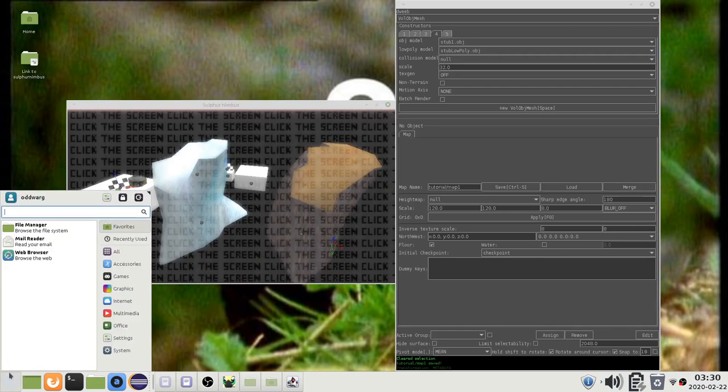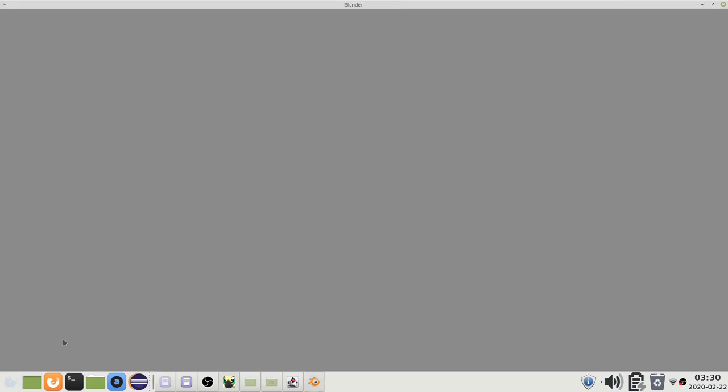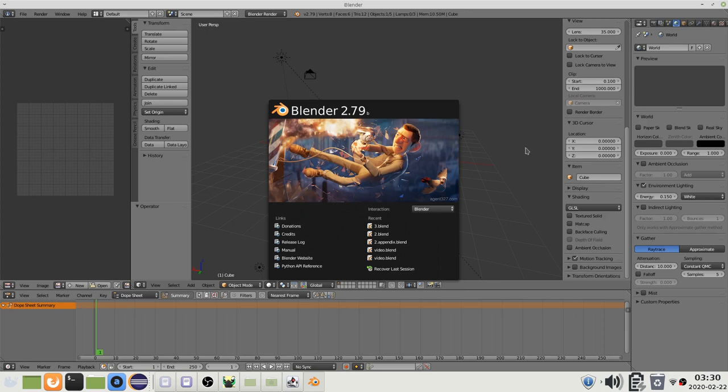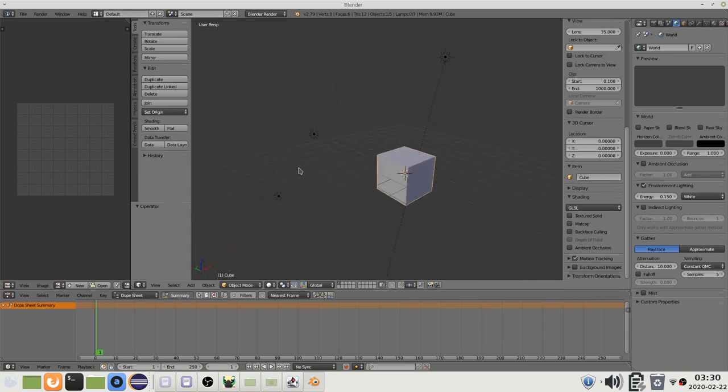Now let's make an object in Blender. I will not explain how to use Blender since you can find plenty of tutorials for that elsewhere but I will explain some general concepts that are relevant to the game.